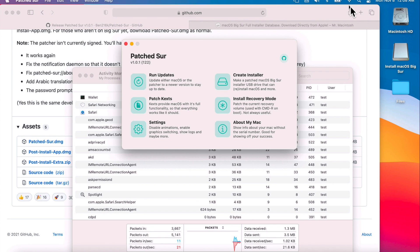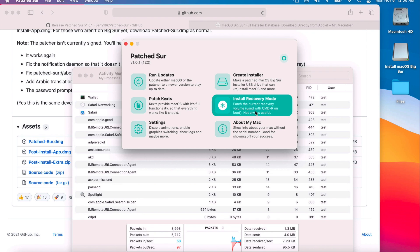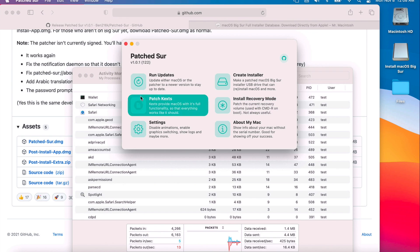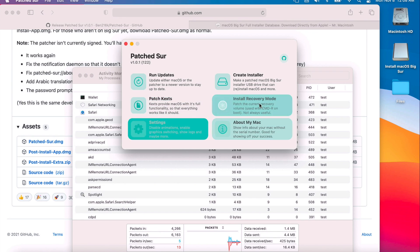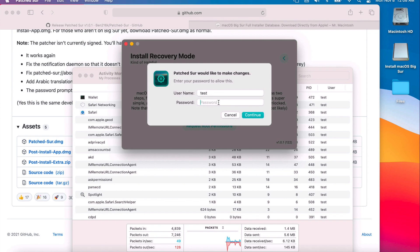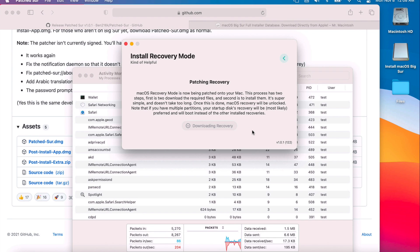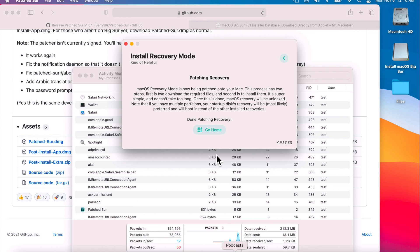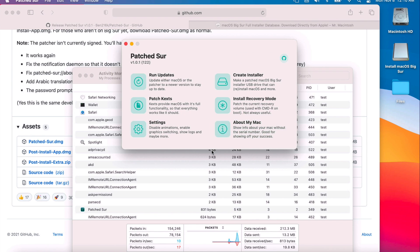We want to install Recovery Mode. This patches the current recovery volume used with Command+R on boot, which you can use to troubleshoot or reboot into recovery. Recovery mode also lets you install kexts if you're having problems from within the application. All you need to do is boot to recovery and run Patch Kexts from there. Click Install Recovery Mode, click Continue, enter your administrative password, and it'll download and install the recovery pieces. Once it says done patching recovery, click Go Home.